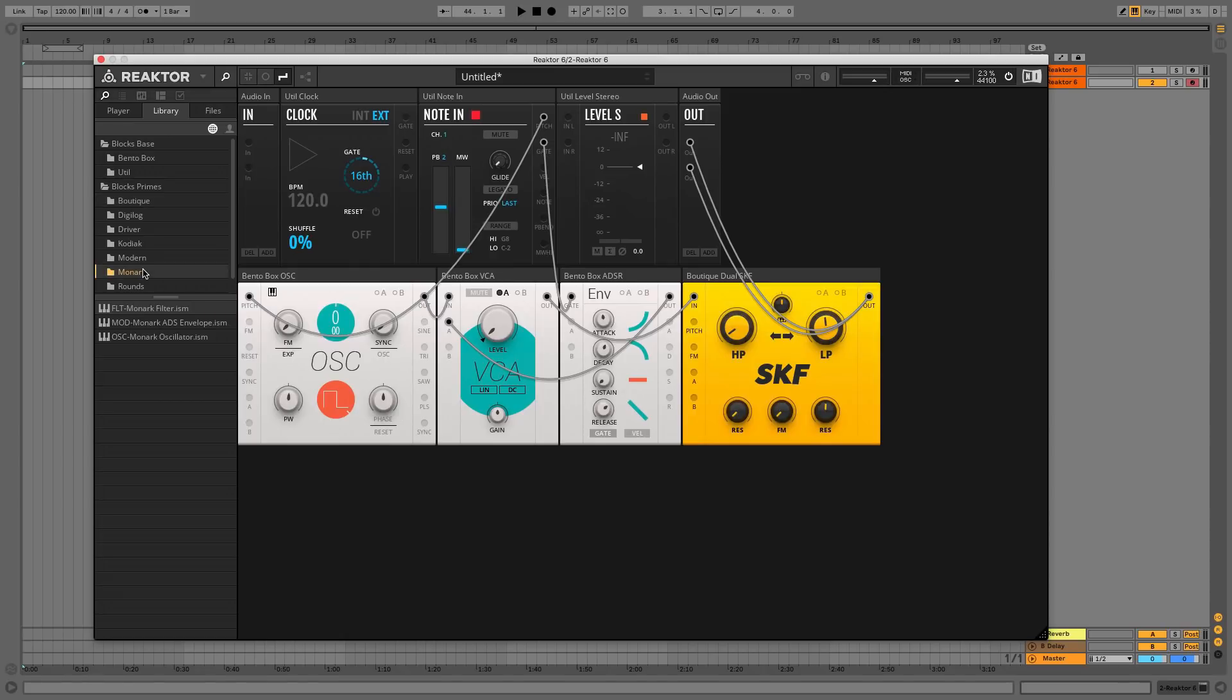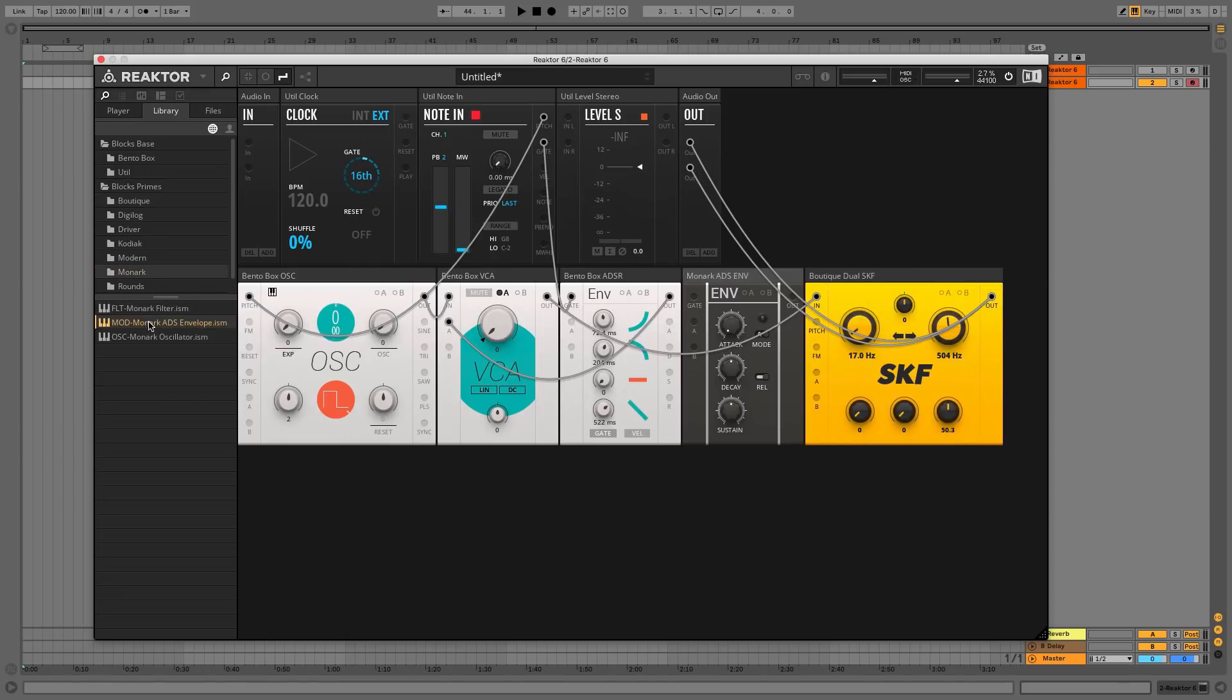In the Monarch folder, double-click the MOD Monarch ADS envelope and connect it to the note in gate output and the SKF's modulation input A.